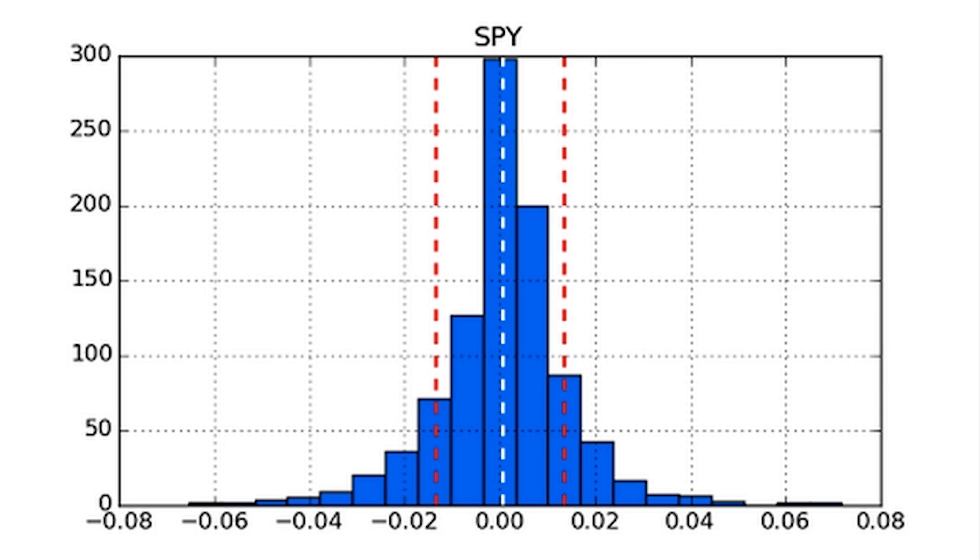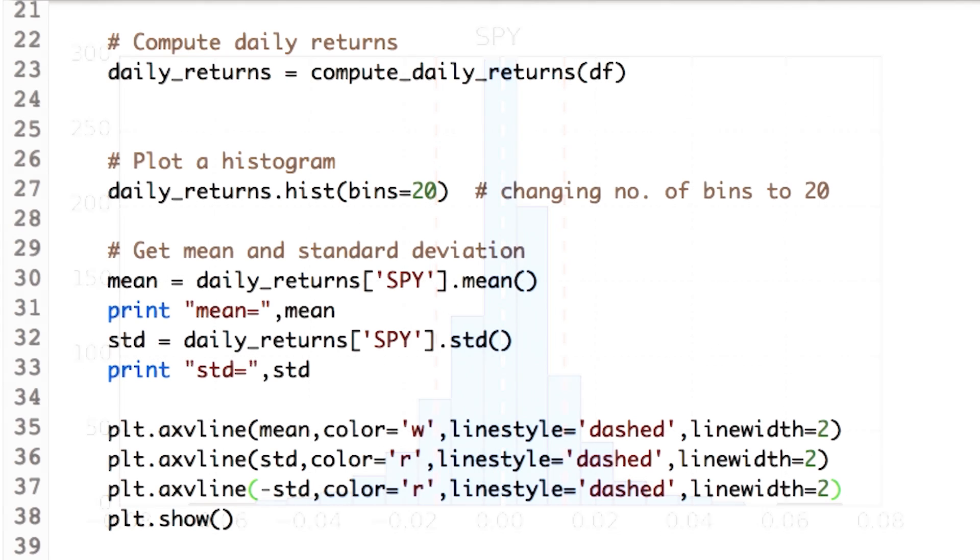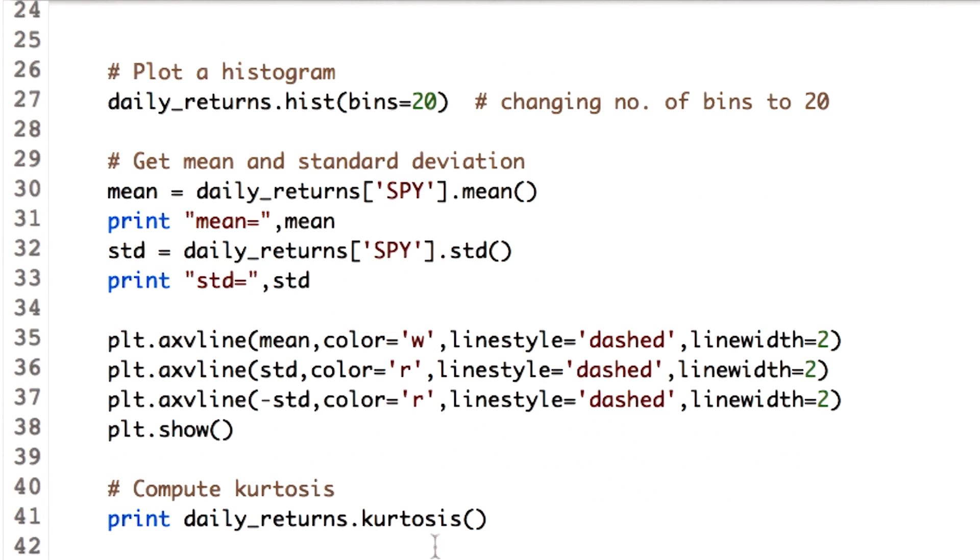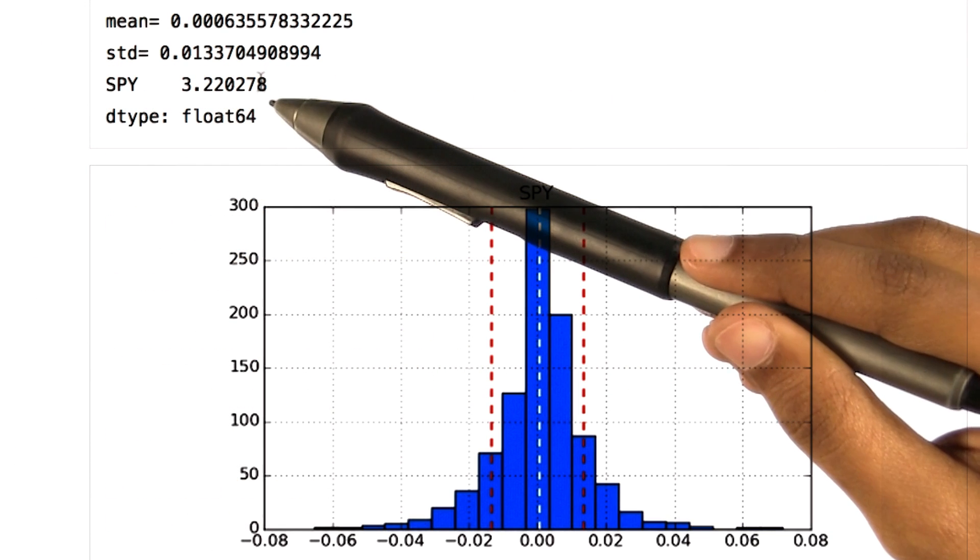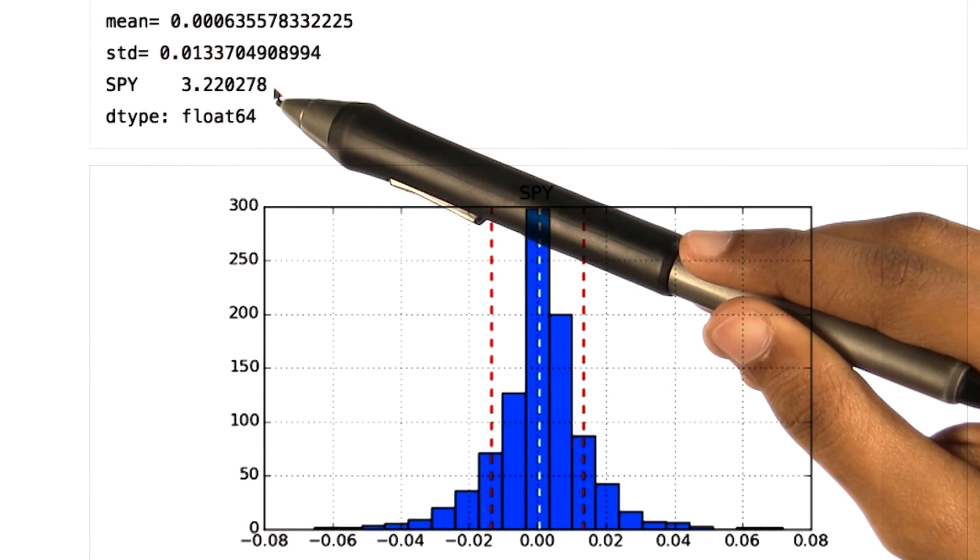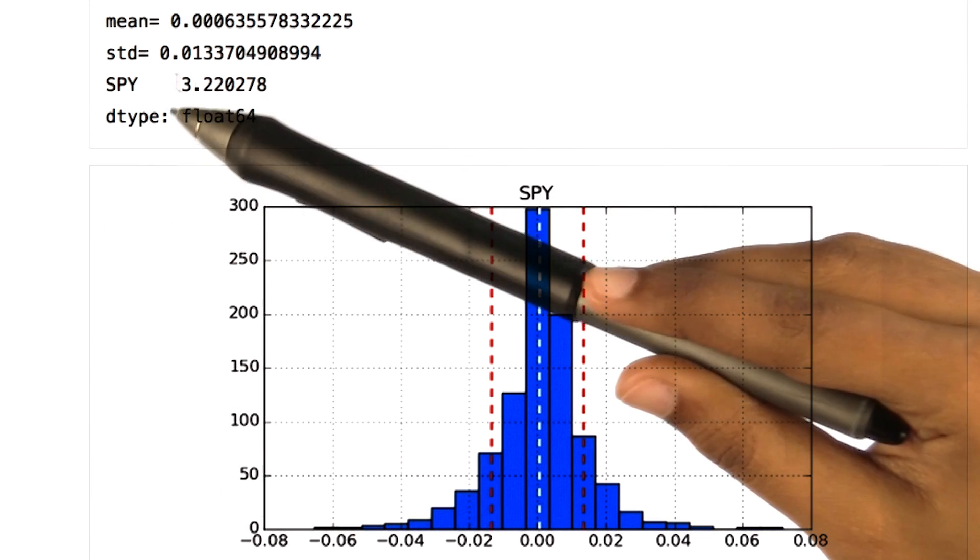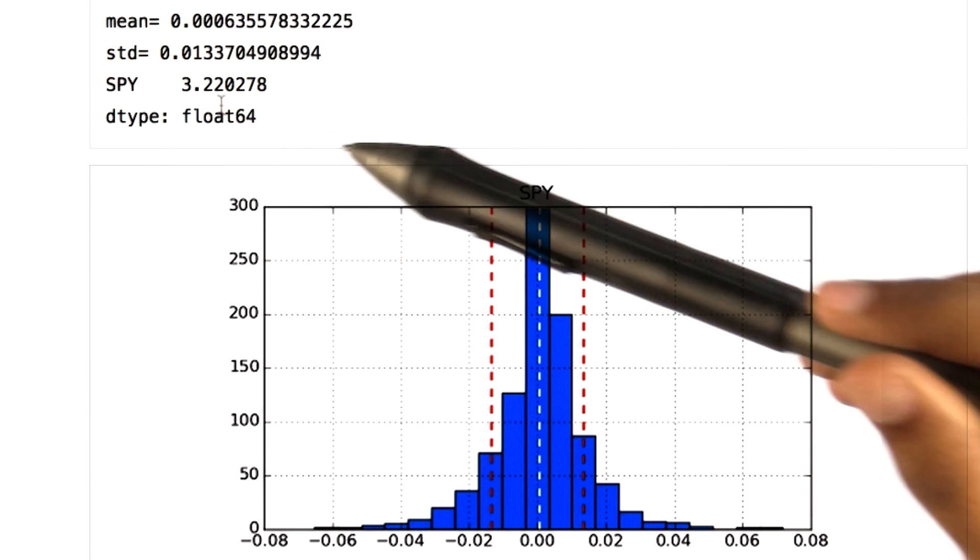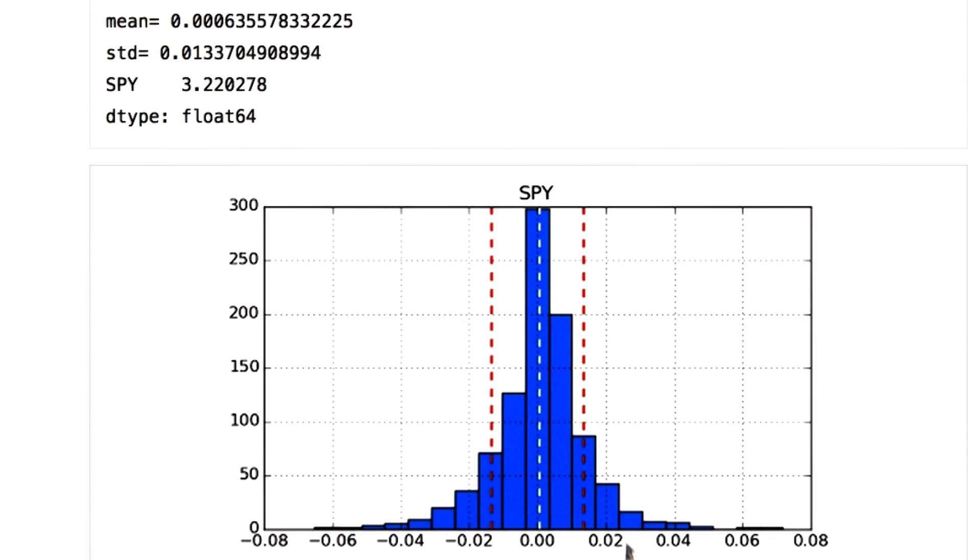Let's move ahead to kurtosis. We can expect that data frame would have a function for calculating kurtosis as well. So that's it. This line will give you kurtosis of the daily returns. We get a positive value for the SPY stock, which means we have fat tails.